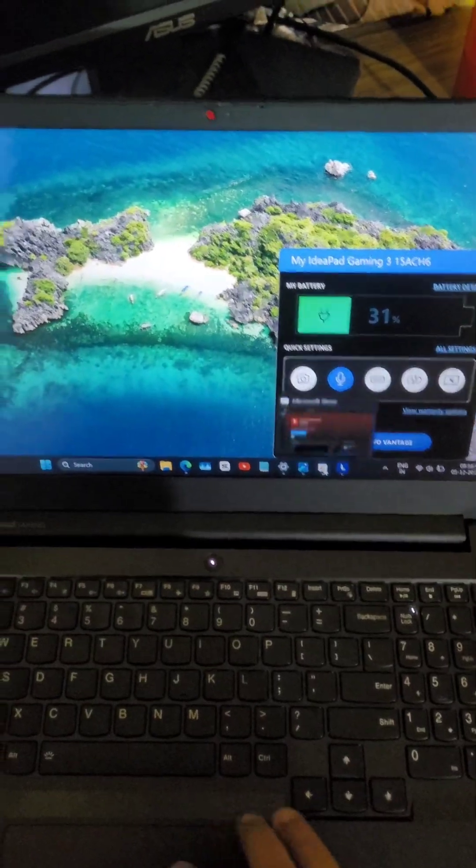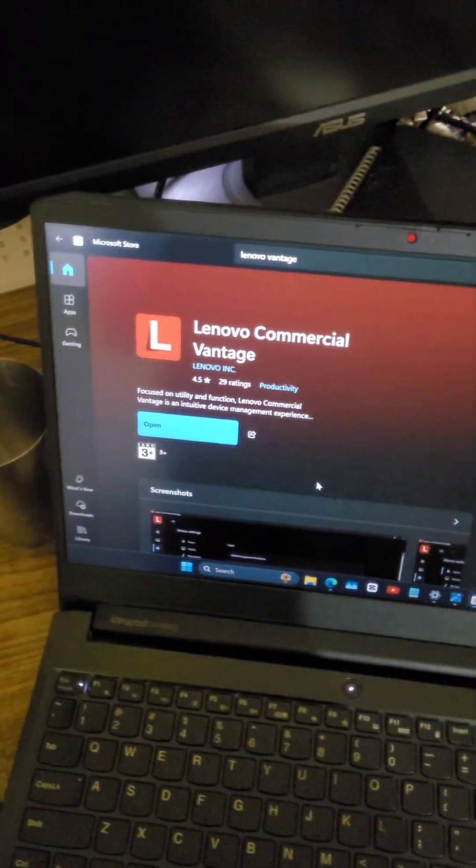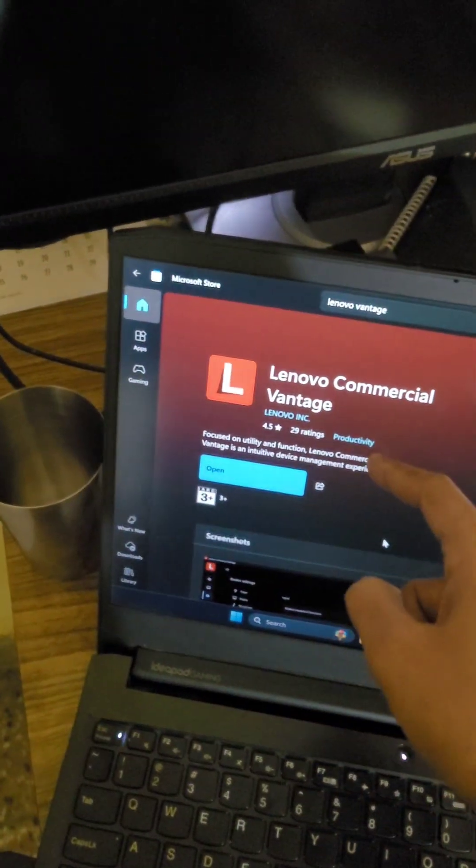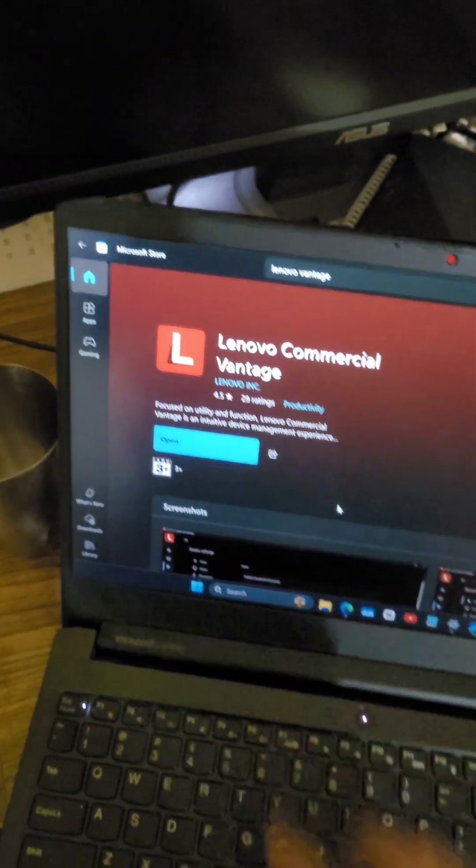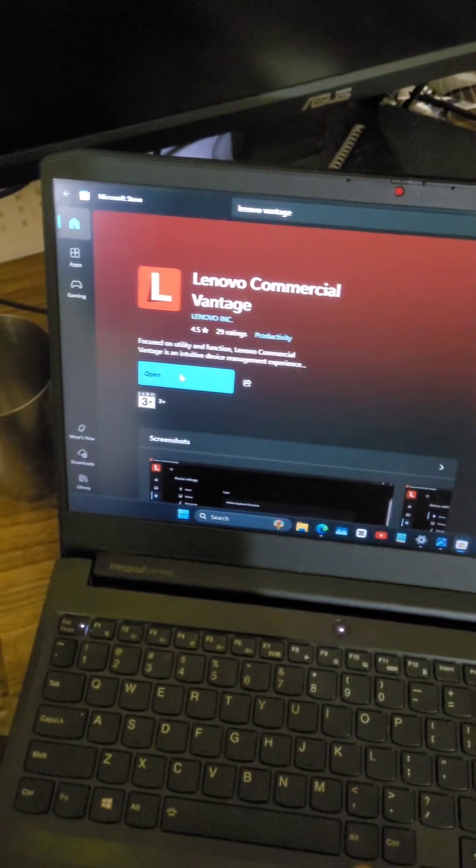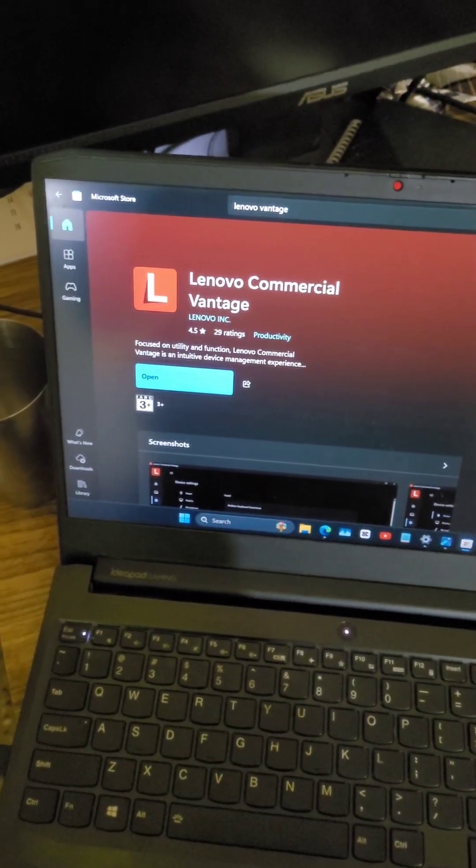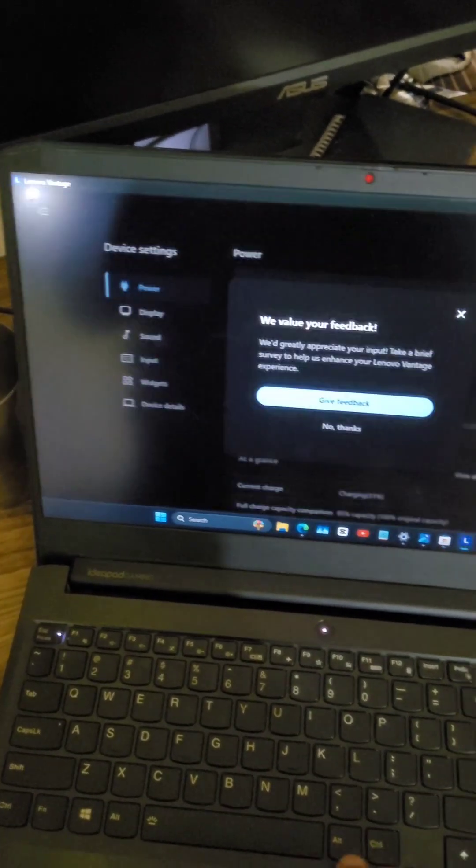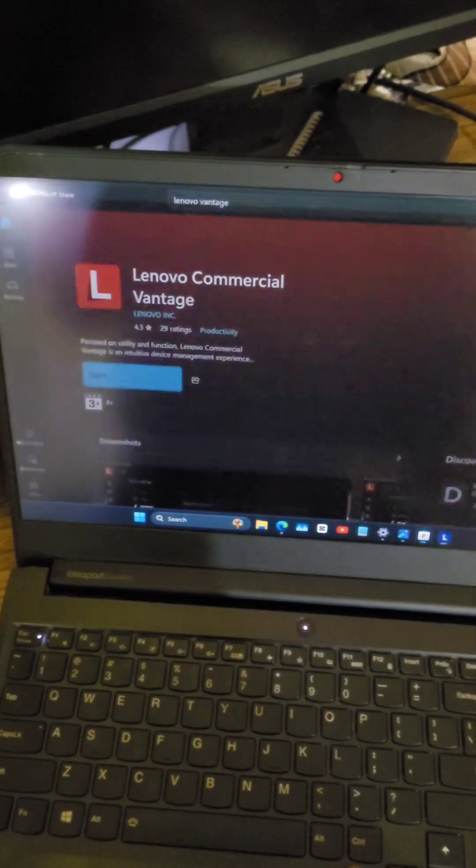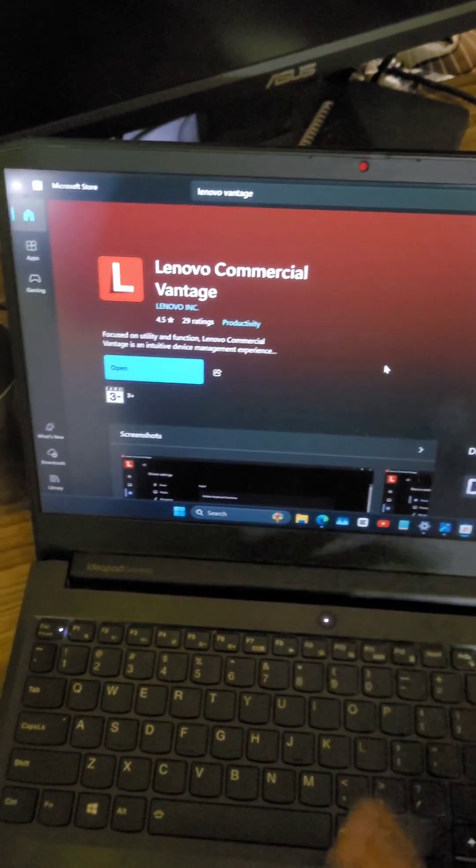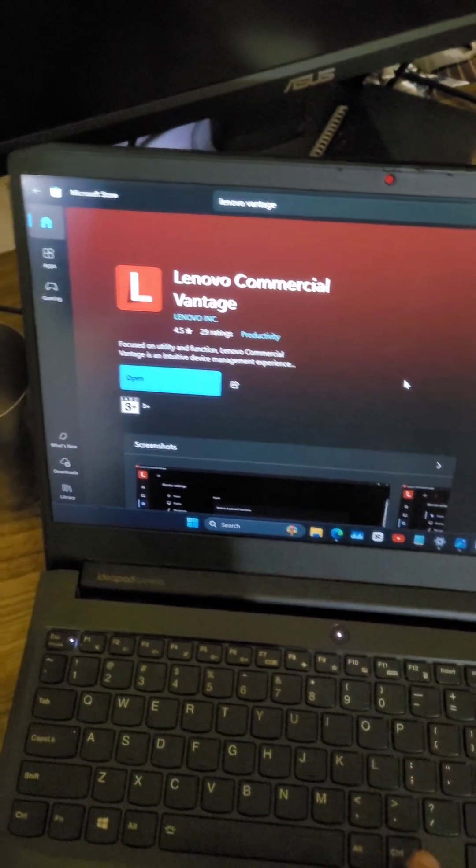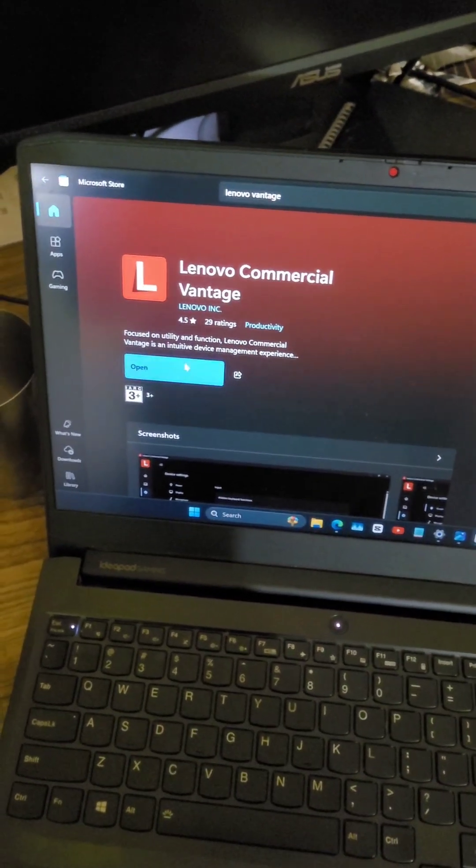Go to the Microsoft Store and download this Lenovo Commercial Vantage app. First of all, you need to close the regular Vantage app, then open it.